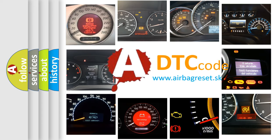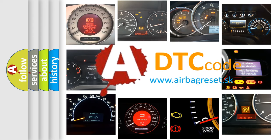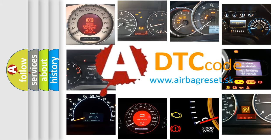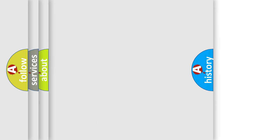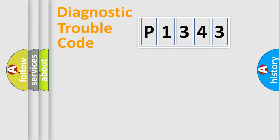What does P1343 mean? Or how to correct this fault? Today we will find answers to these questions together. Let's do this.